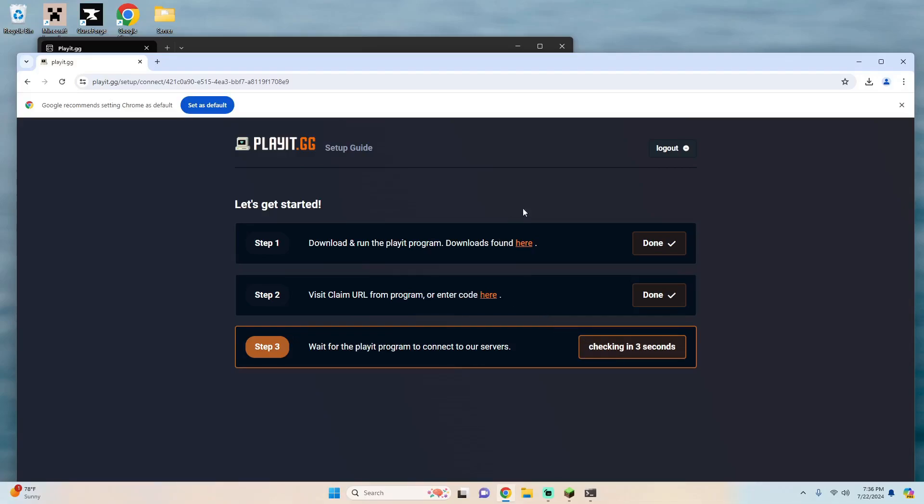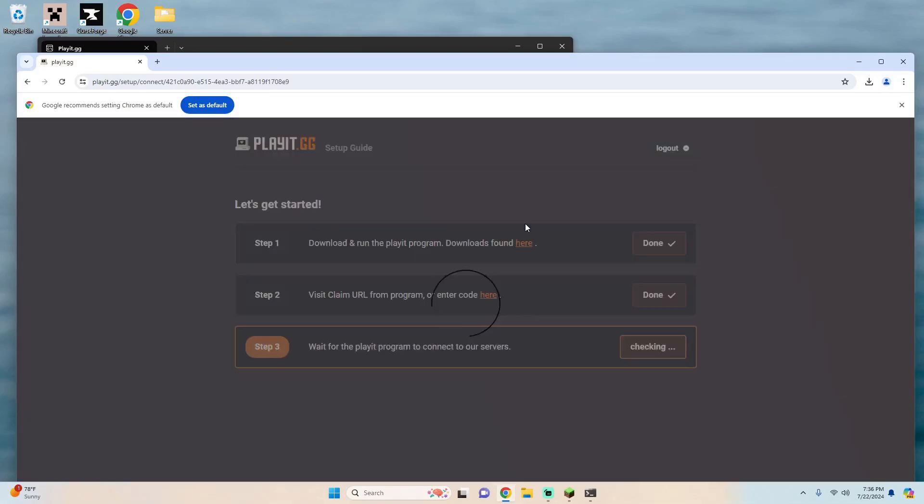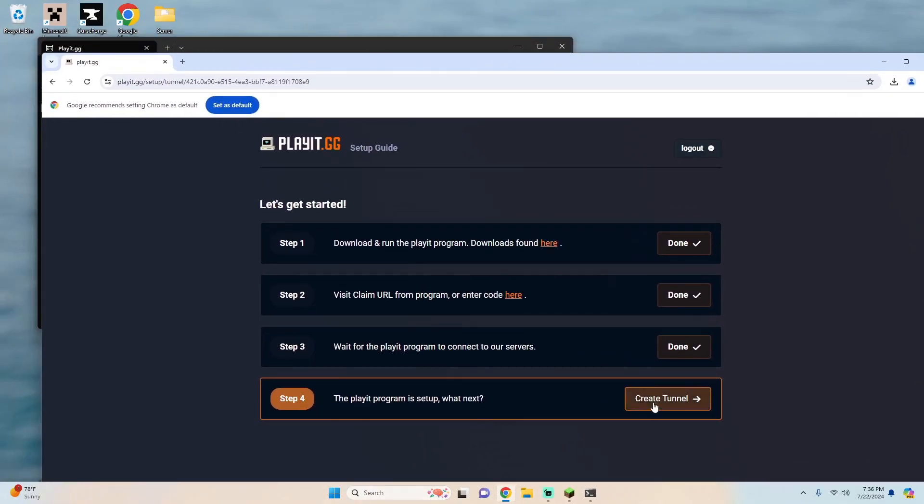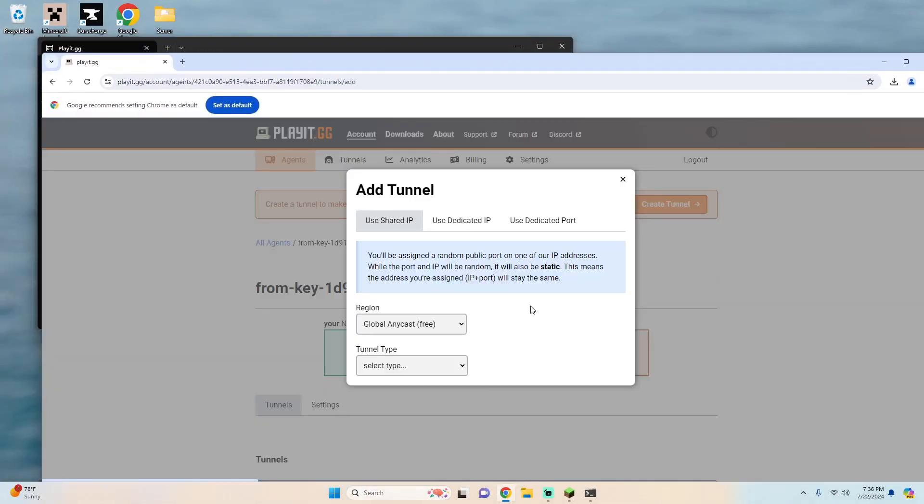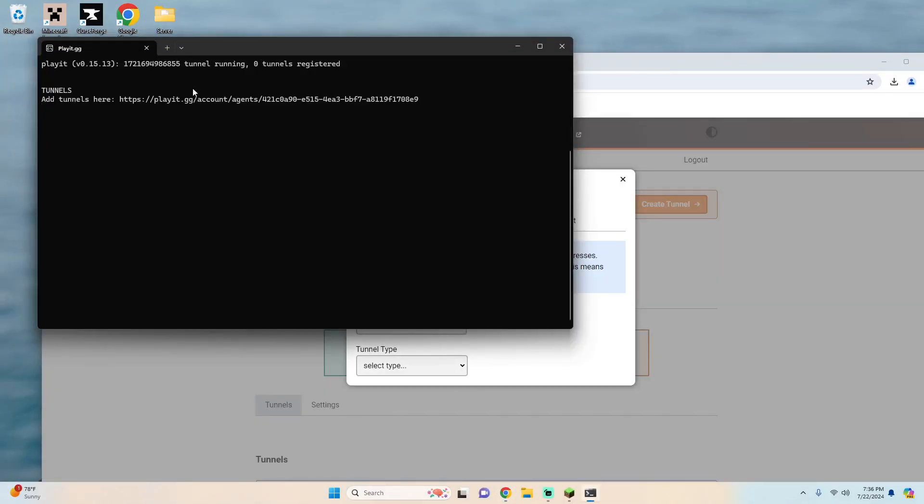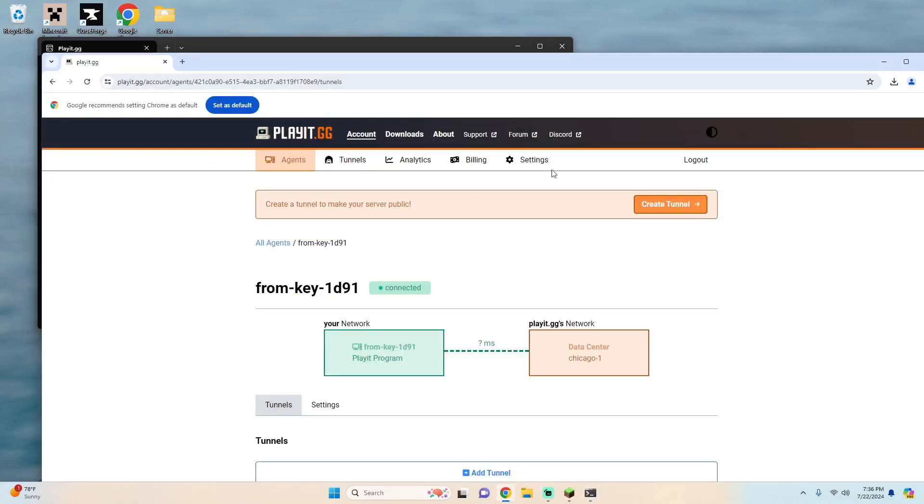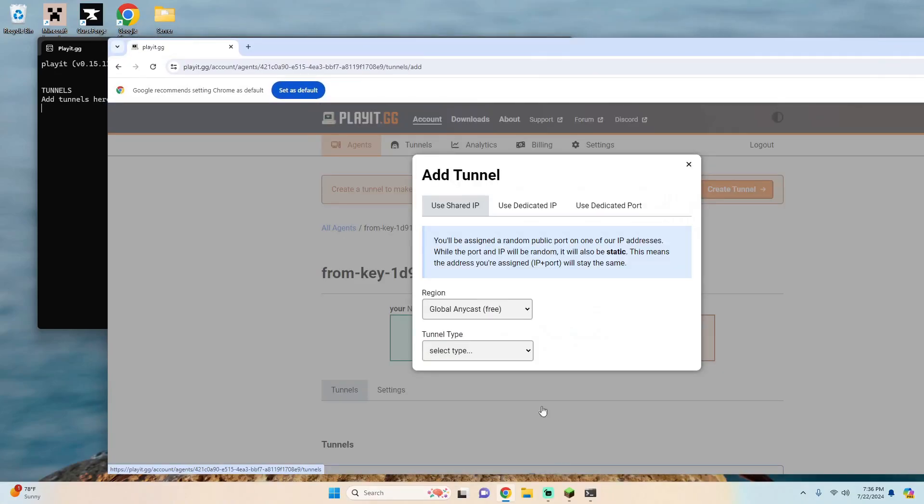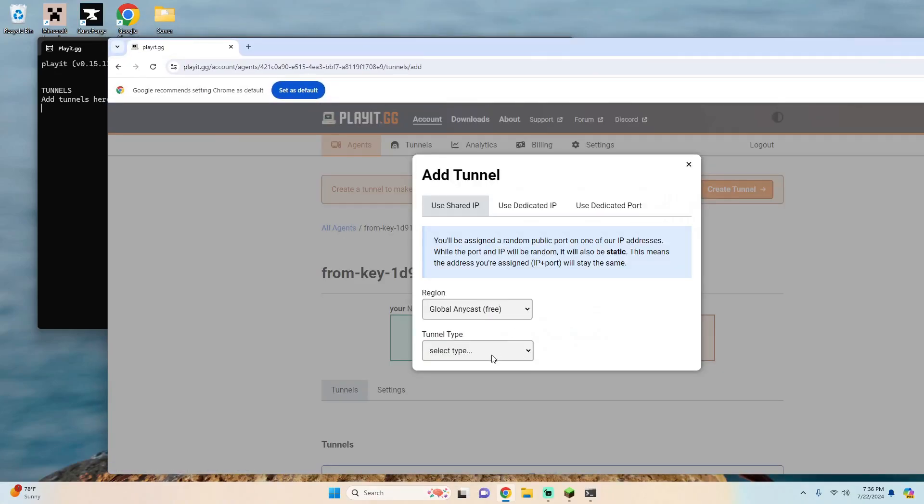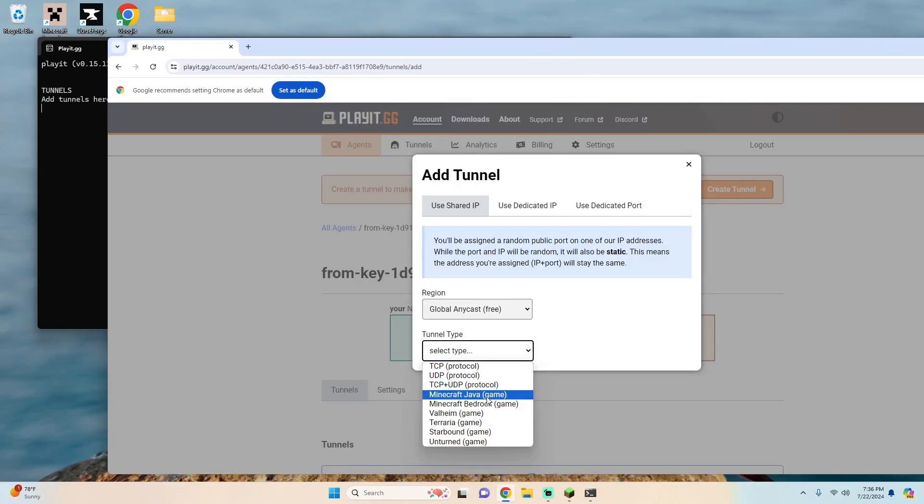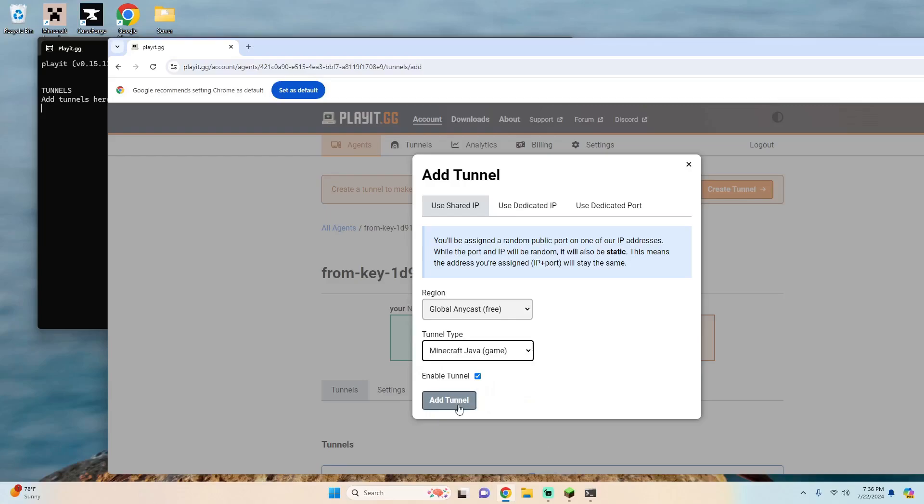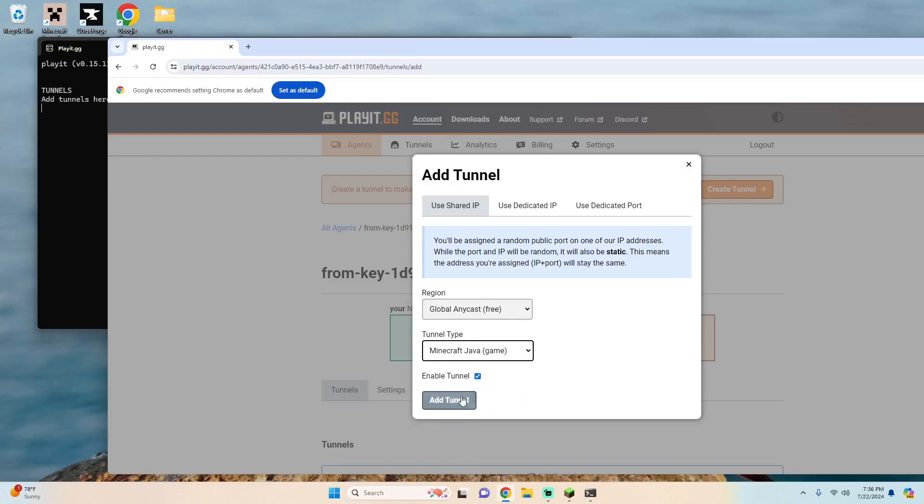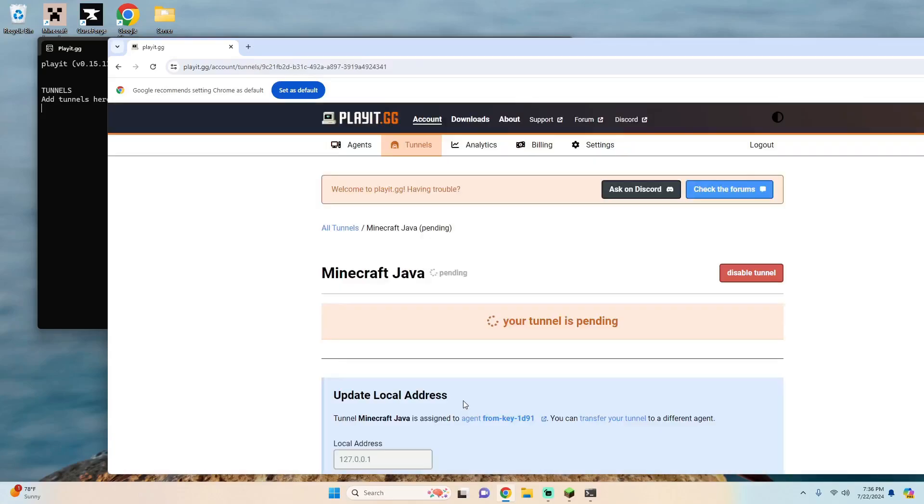And then once again it's just going to wait to connect to the servers and then we're going to want to hit create tunnel. So you'll see here that it says add tunnels here and it should match this link up here. So we can just hit add tunnel, select tunnel type, Minecraft Java game, make sure enable tunnel is checked and hit add tunnel.